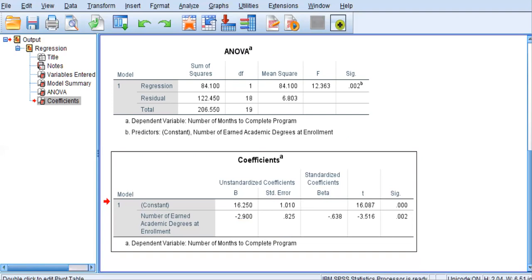Continuing on with that idea, if the student entered with 1 degree at enrollment, then you would plug the 1 into the regression equation as x. So y equals negative 2.9 times 1 plus 16.25. And that would equal 13.35. So if the student entered the program with 1 degree, on average, they would complete the program in 13.35 months. So you see how that regression equation would work.